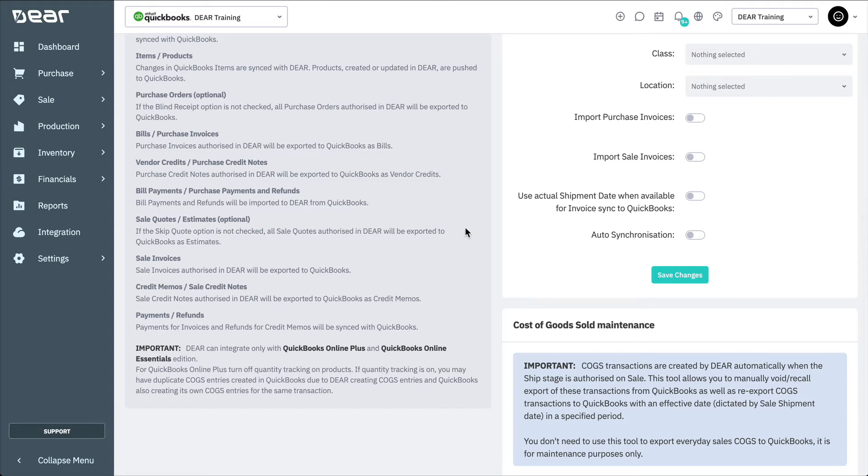Sale quotes or estimates can optionally be sent from DEAR to QuickBooks. Sale invoices created in DEAR are automatically exported to QuickBooks. Sale invoices can be optionally imported from QuickBooks Online. The credit memos or sales credit notes will need to be created in DEAR Inventory and then exported to QuickBooks.